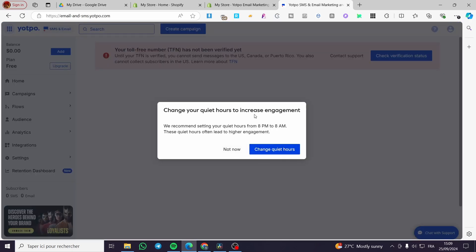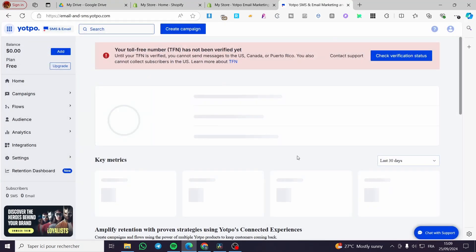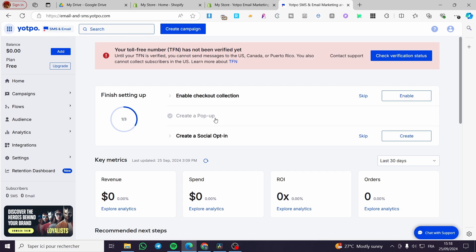Here we can change the quiet hours. I'm not going to change those. We have now created the first popup to collect emails and SMS numbers. Your toll-free number has not yet been verified — you need to check the verification status to be eligible for SMS marketing. We have finished the first step of setting up, which is the creation of the popup.